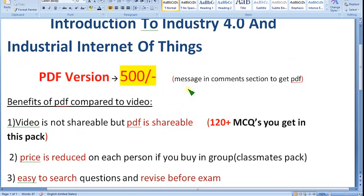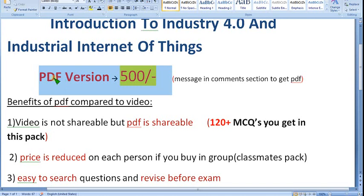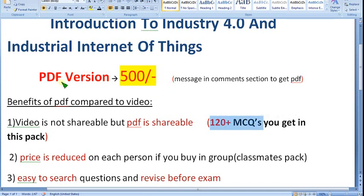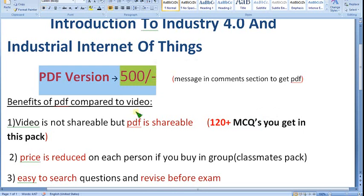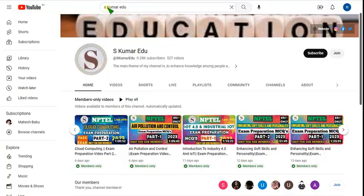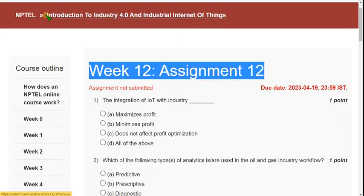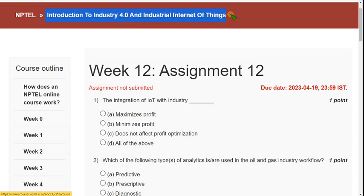Many people have already taken the PDF pack, which is why I'm stressing on it. Exam dates are approaching, keep that in mind. We have nearly four years of experience with NPTEL, and from week one we have been giving the most accurate solutions. With that trust and belief, you can join. For 500 rupees you'll get 120 plus MCQs in PDF format. Now let's see the solutions for Week 12 assignment of Introduction to Industry 4.0 and Industrial Internet of Things.